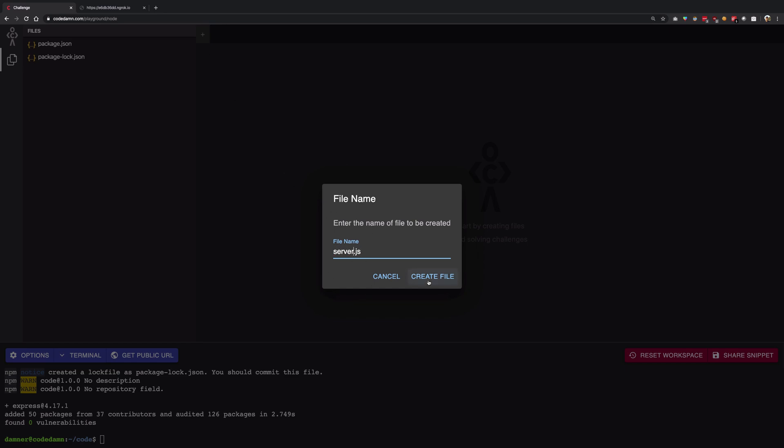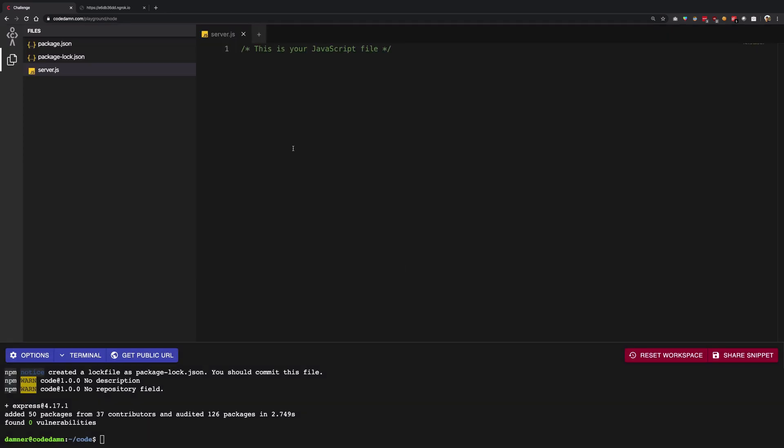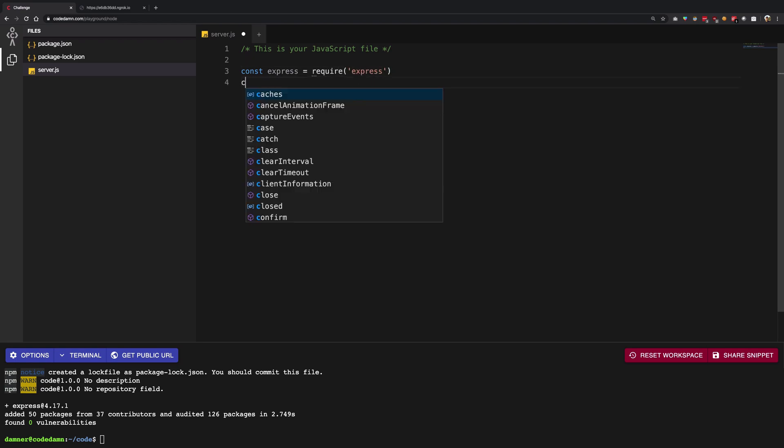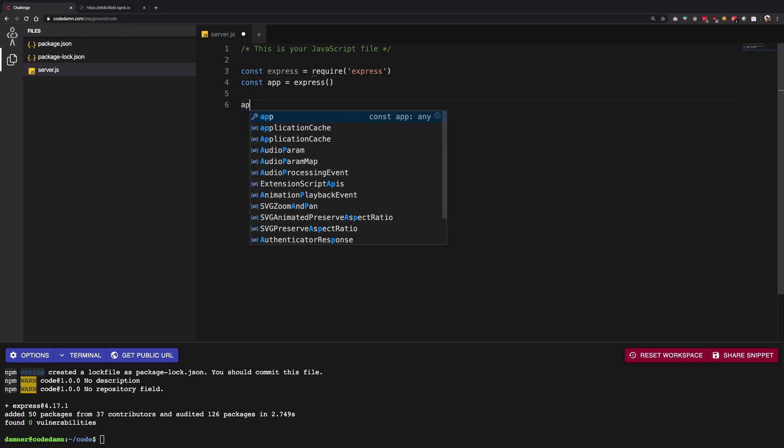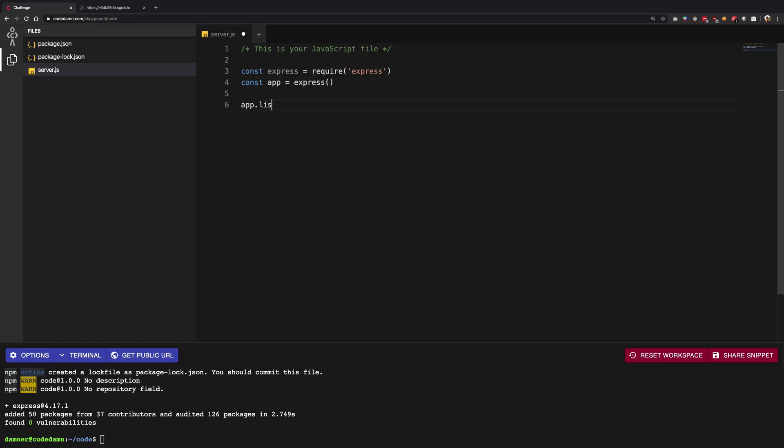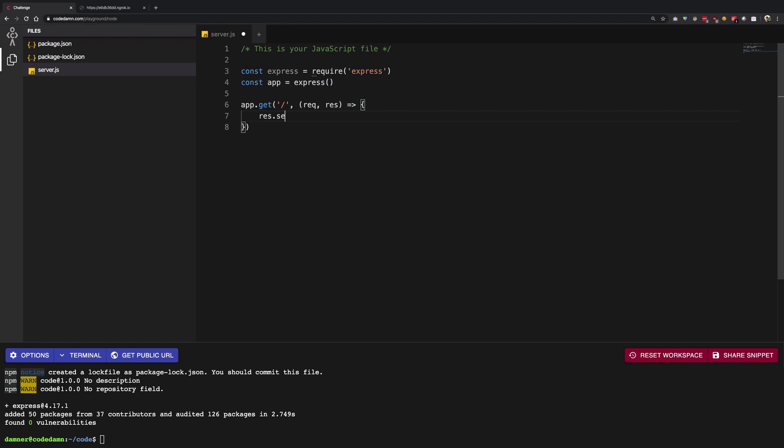I'm going to create another file called server.js. Let's create this which would hold our server code and I'm going to write a simple express server in there. I'm going to write require express, and I'm going to say app is express, and then I'm going to say app.listen. Not really listen, just first of all get it on the root, and I'm just going to simply say hello world just like that, right?